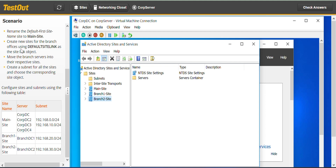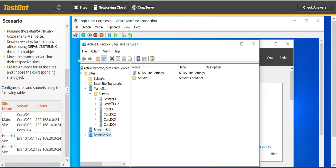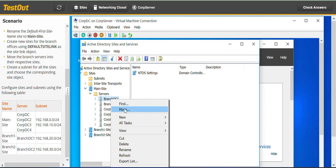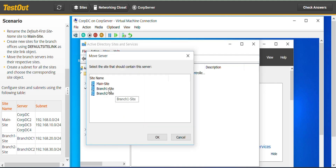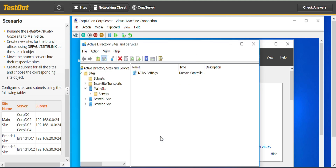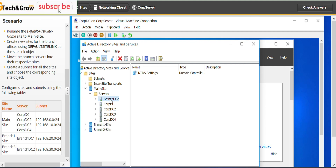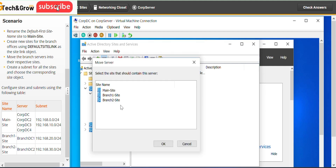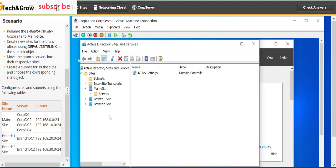The next thing we have to do is move the branch servers into their respective sites. We go to the Main Site, go to Servers — this is Branch DC1 — right-click and go to Move. It goes to Branch One Site, click OK. Then go again to Servers, Branch DC2, right-click and go to Move, Branch Two Site. Okay, that's settled.